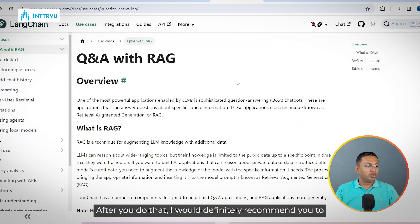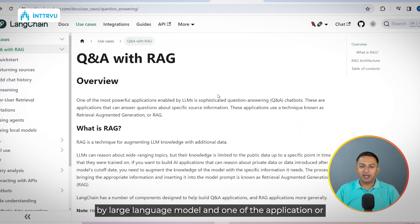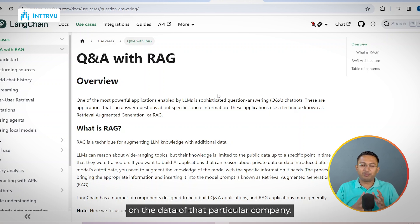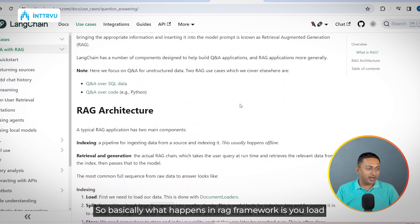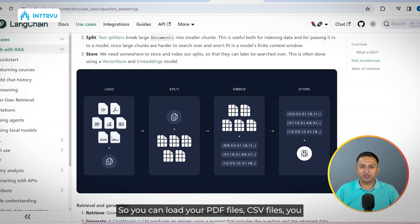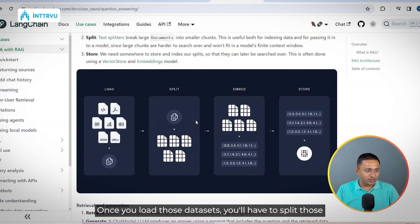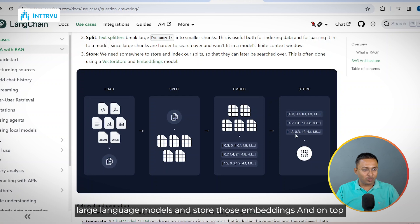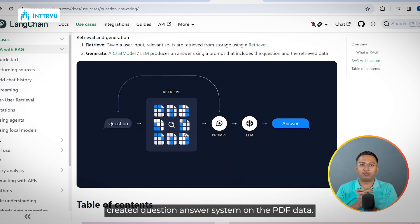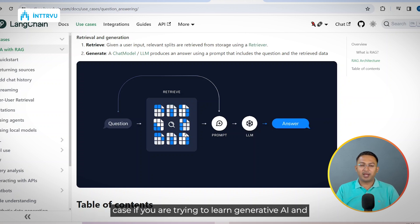I would definitely recommend exploring LangChain and the RAG framework within LangChain. Using LangChain you can build applications powered by large language models, and one very common use case in most industries right now is creating a chatbot on a company's own data. In the RAG framework, you load your data — LangChain supports many formats like PDF files, CSV files, and SQL tables. Once loaded, you split those datasets, create embeddings using large language models, store them, and build a question-answer system on top. I've created a YouTube video showing this with PDF data that you can watch for more detail.